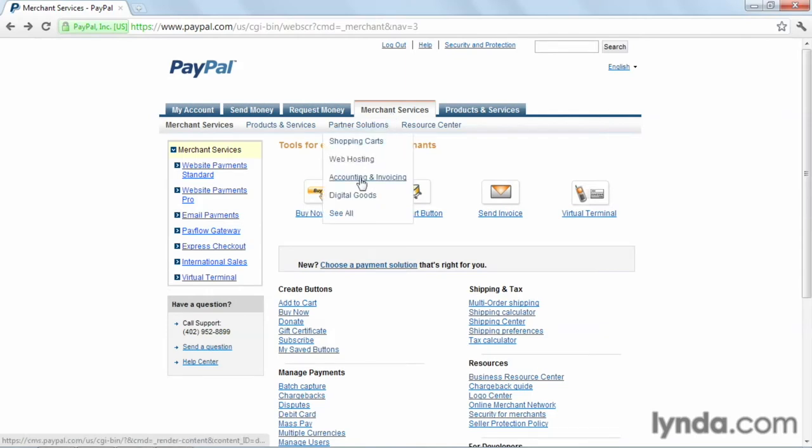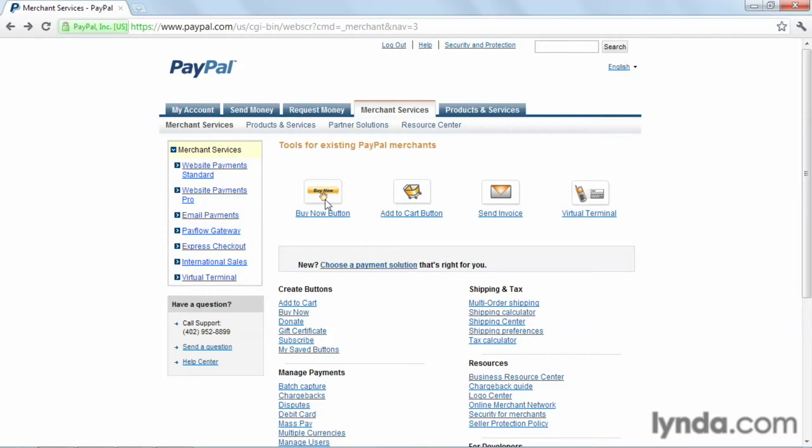and here you'll see a button called Buy Now button. This is what we'll be using. Now you can see there's quite a few other services that PayPal offers, and I'd highly recommend becoming familiar with them. There's many other things that you can add to your website, even as far as constructing full-blown cart solutions using PayPal services.